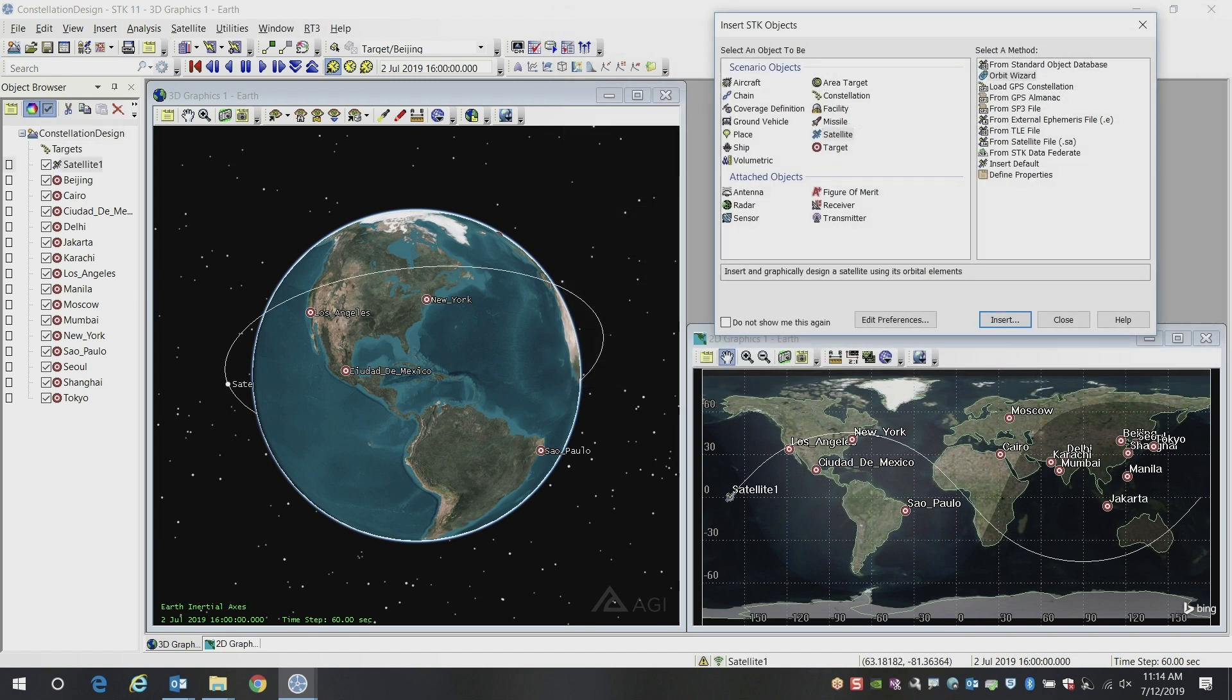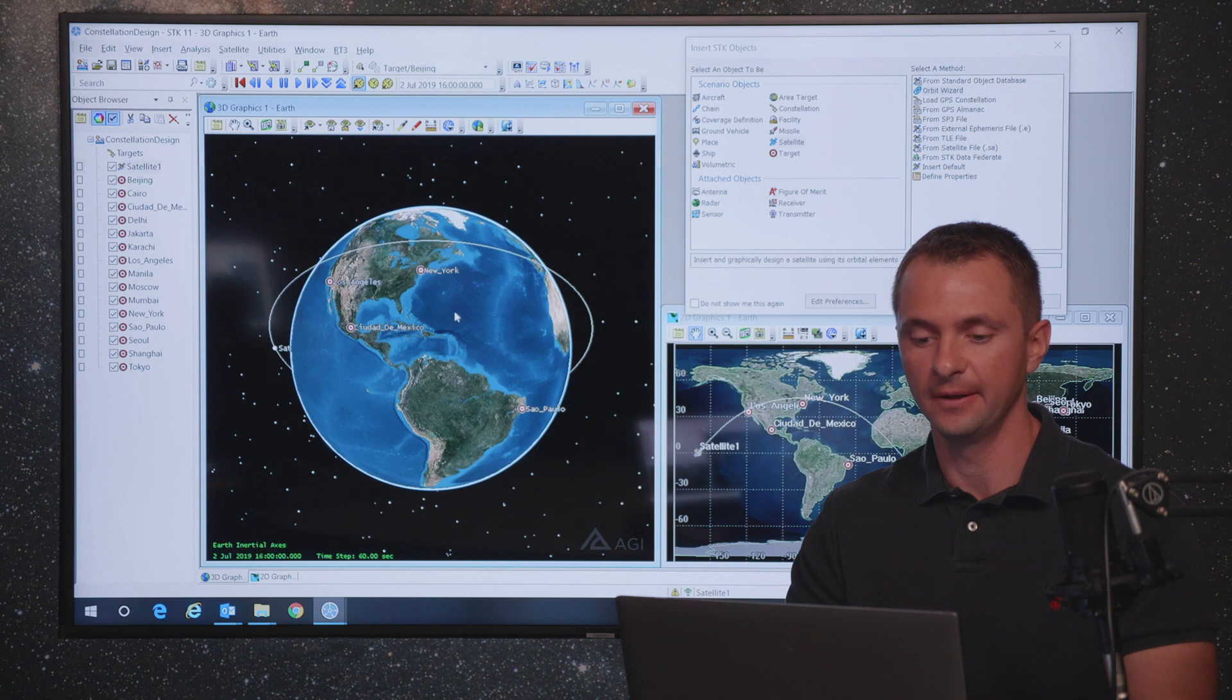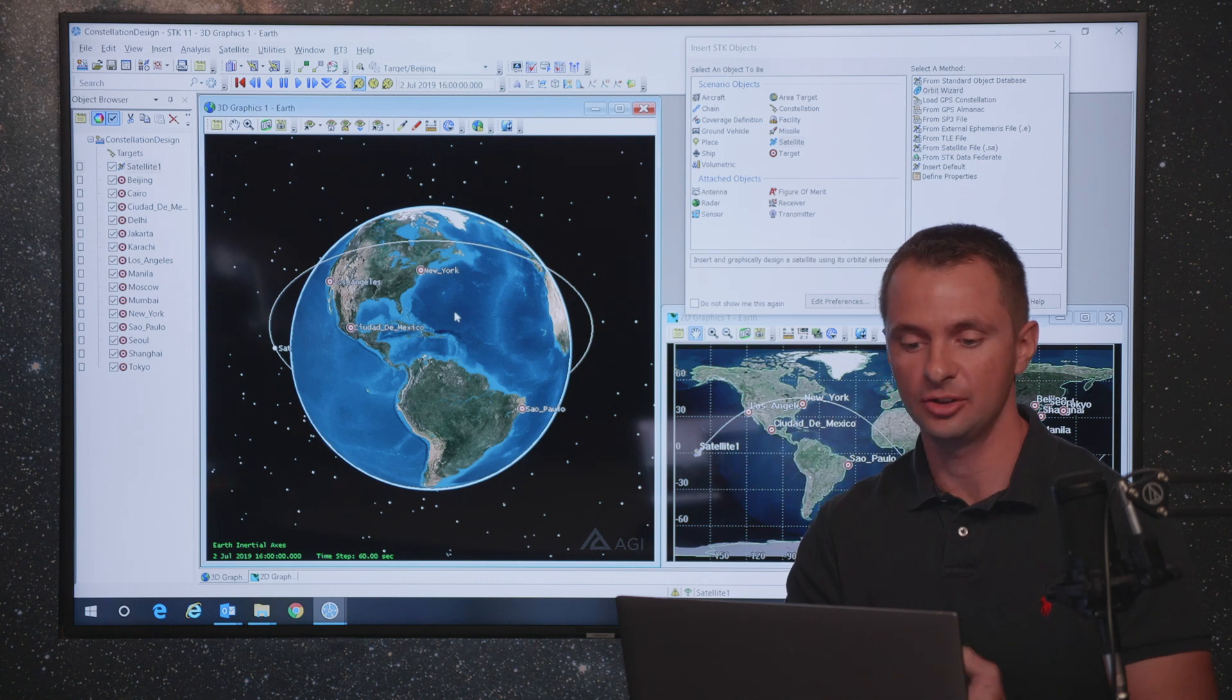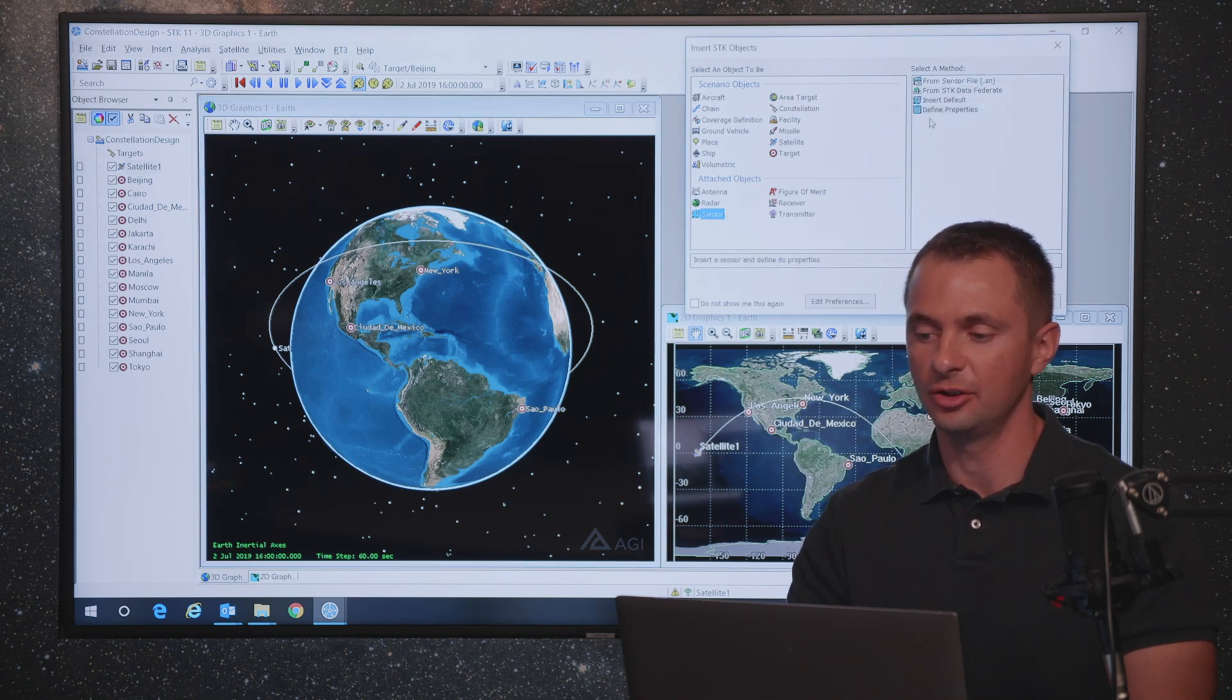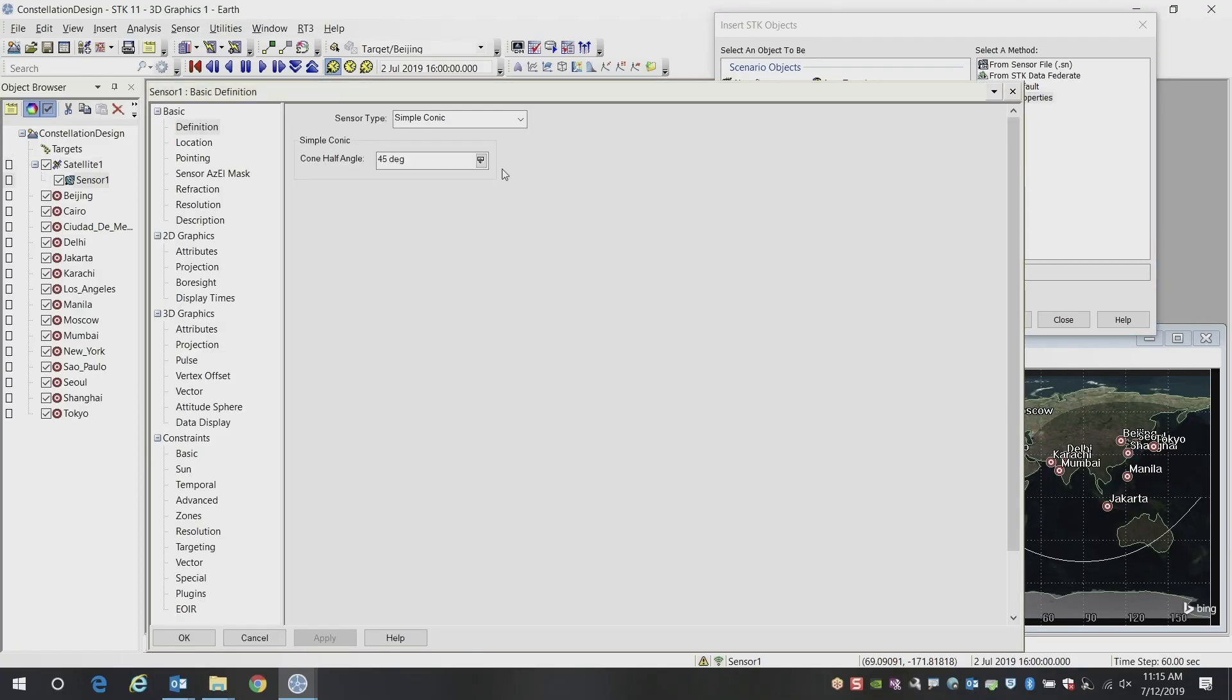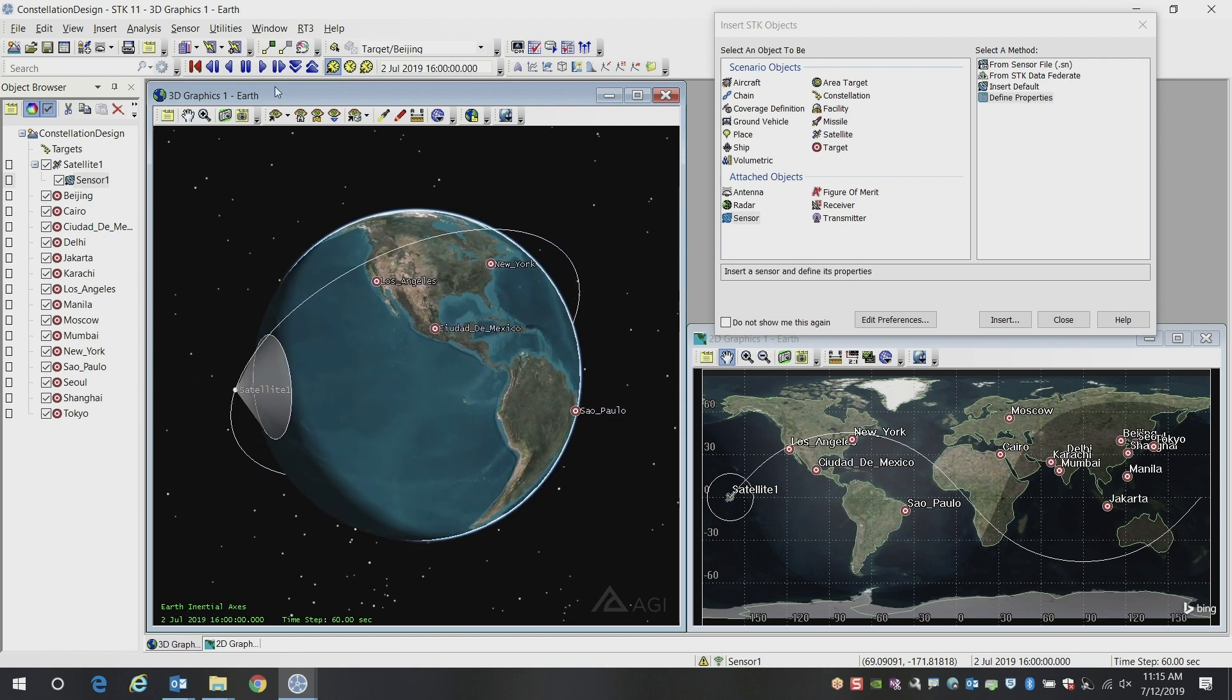Now we've got a satellite in our scenario. Now what we want to do is look at the payload on this that would be providing coverage, whether that's optical imaging, communications, or some other type of sensor on board this satellite. We'll model this as a generic field of view for now as a simple cone. We'll bring a sensor on the satellite and give it a given field of view half angle. We'll set it at 55 degrees.